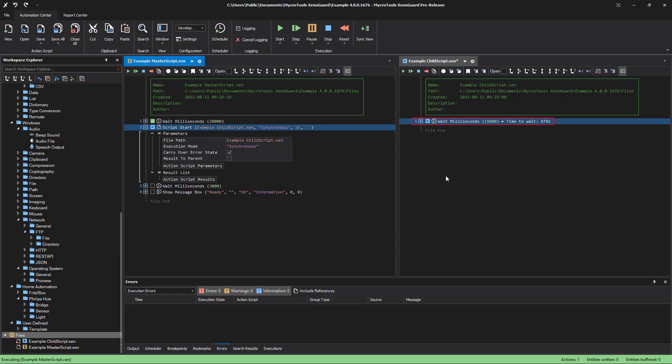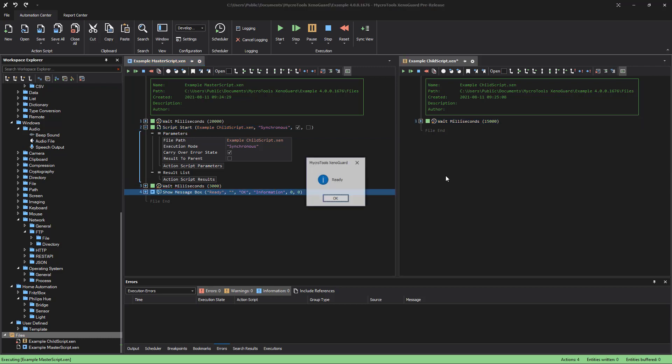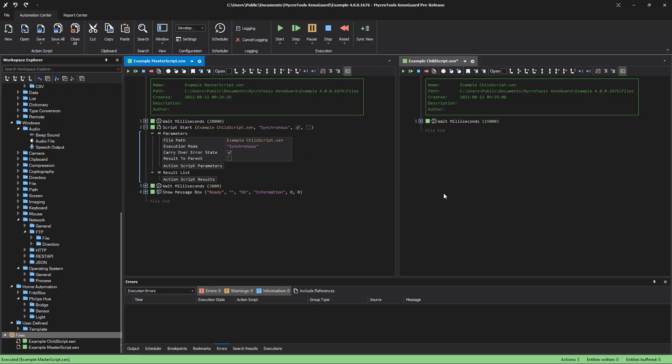As soon as all actions in the child have been executed, Xenoguard jumps back to the master. If you now start the child script directly, it will automatically become the master script.